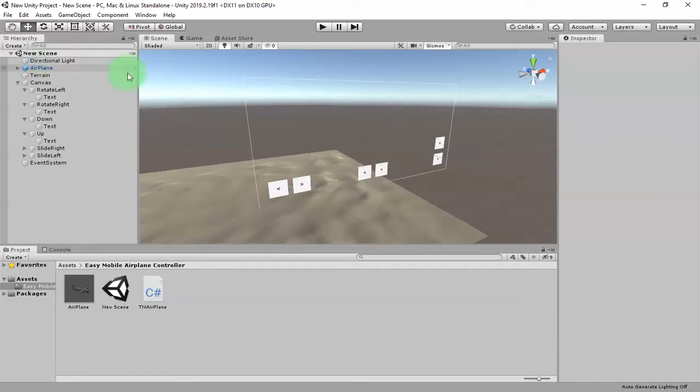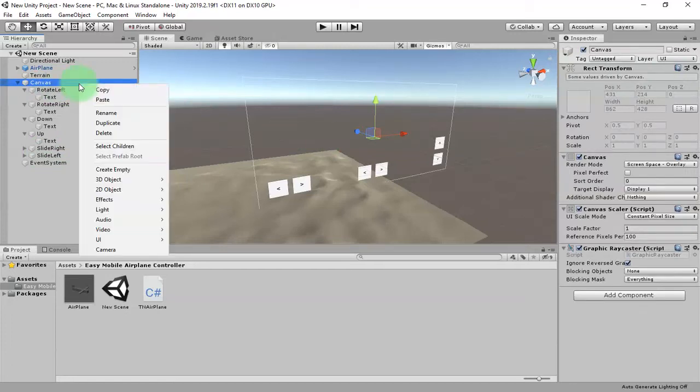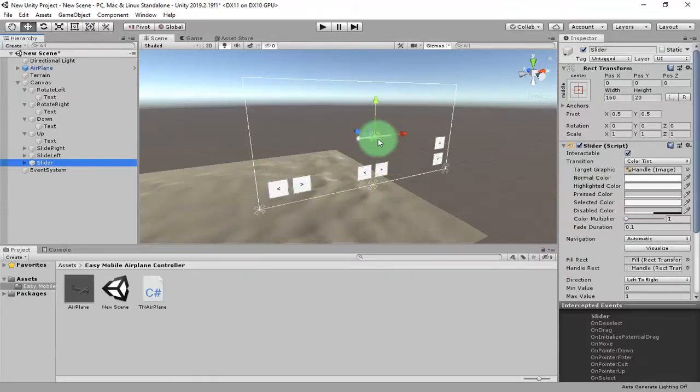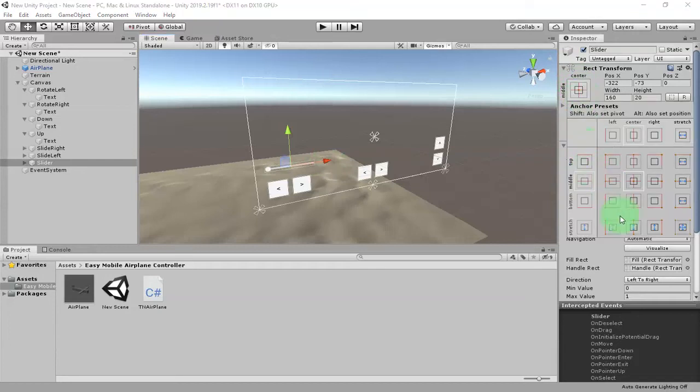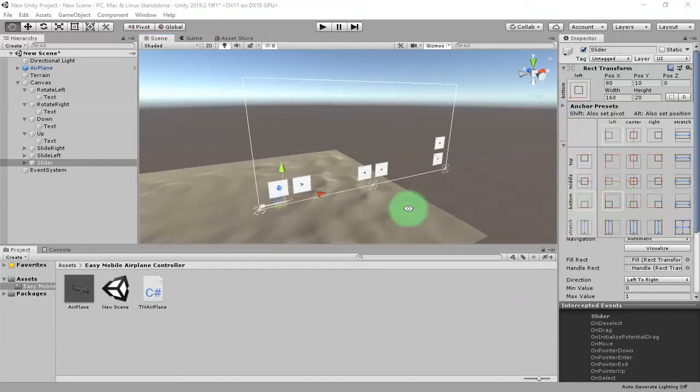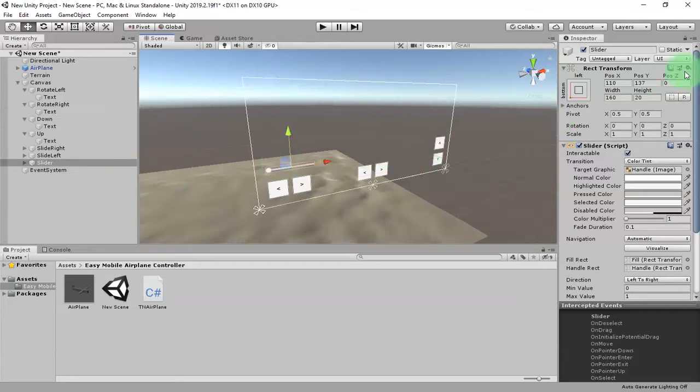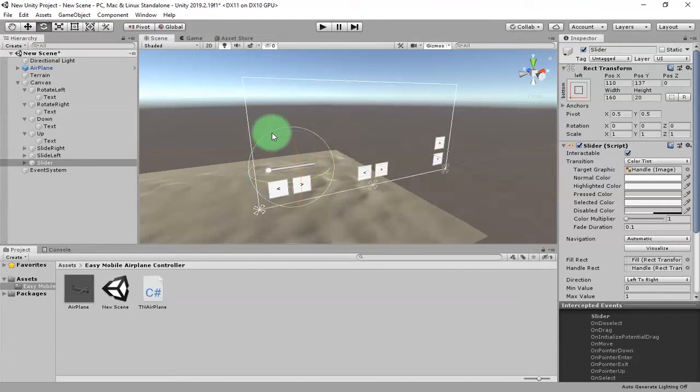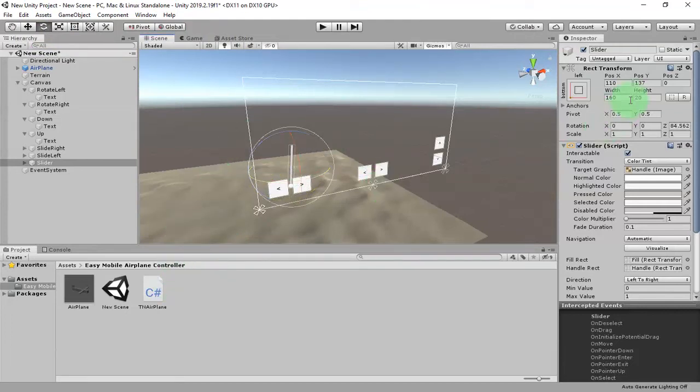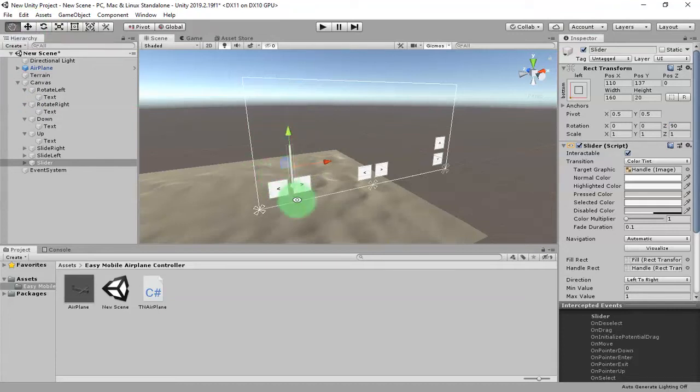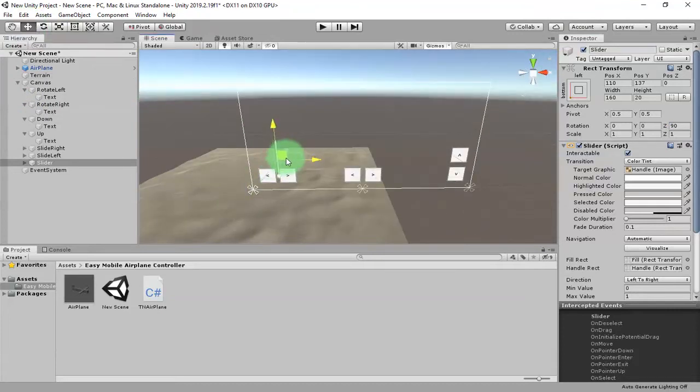We need a slider UI so we can start the airplane from zero speed to top speed until it can fly. Here in this canvas I'm going to add a slider UI. Let me just place it here. I set the anchor to the bottom left area and I place it here. And let's just rotate it. I prefer to rotate it this way. Let me set the rotation to 90, so it means we can slide it up and down.